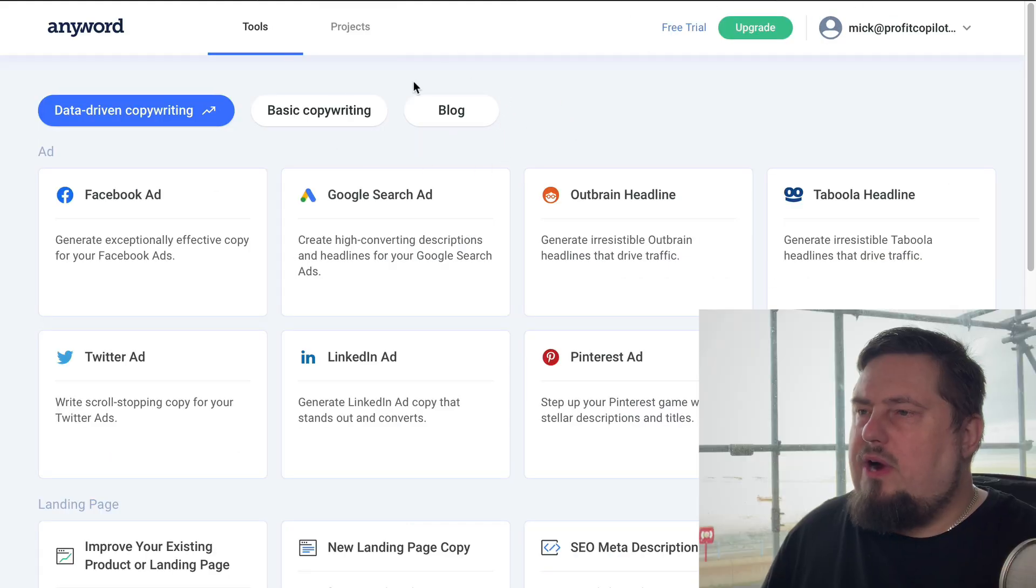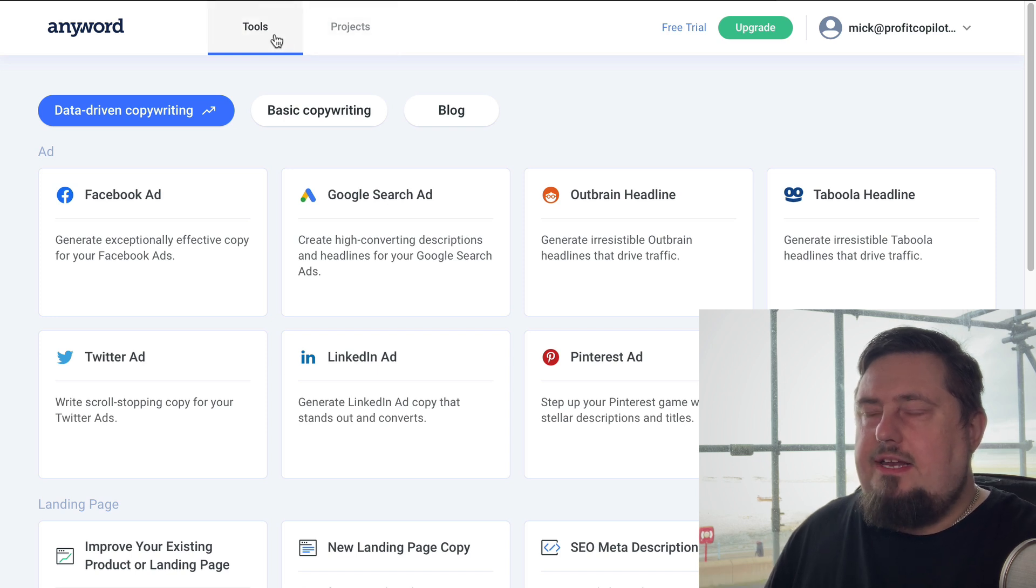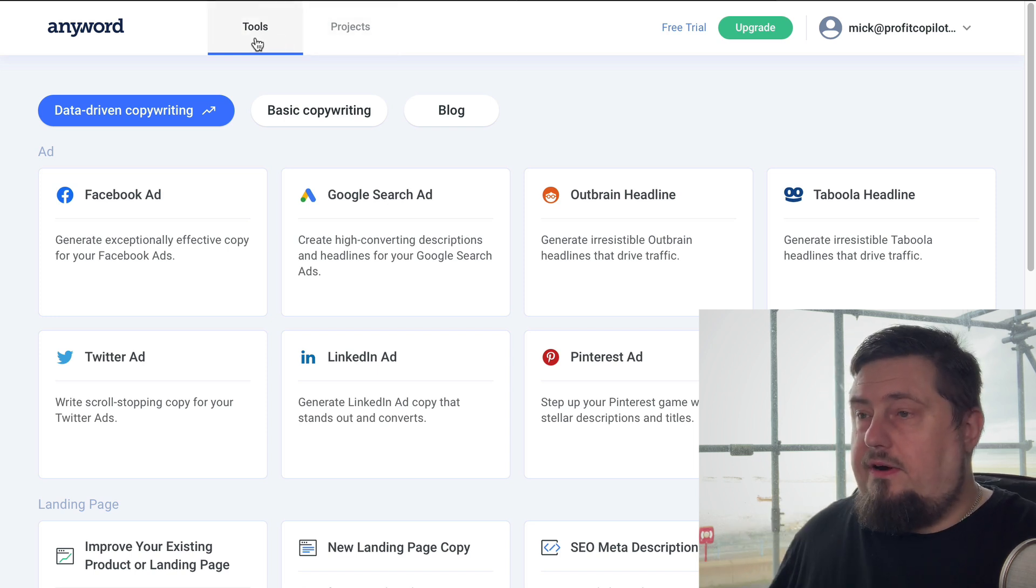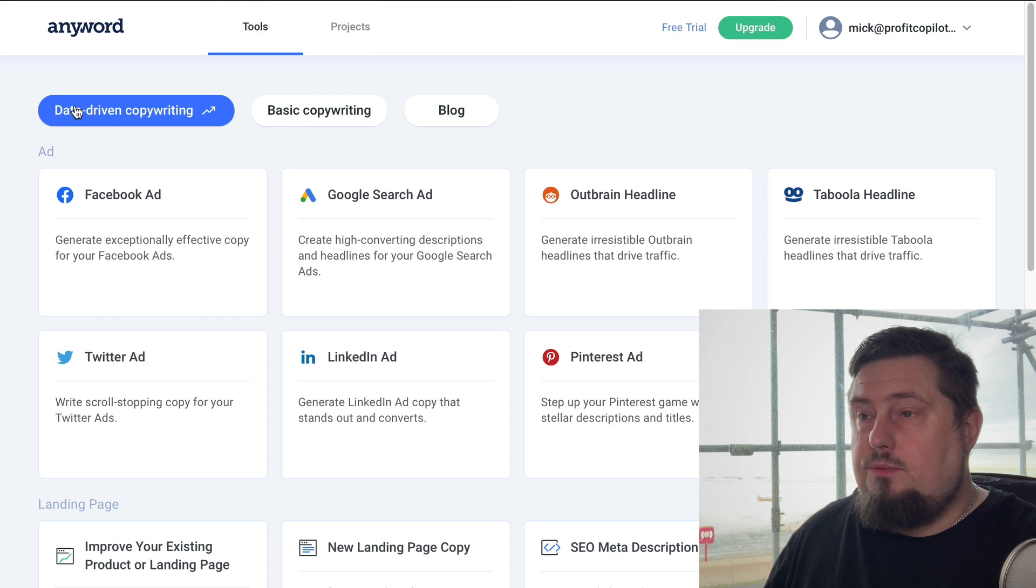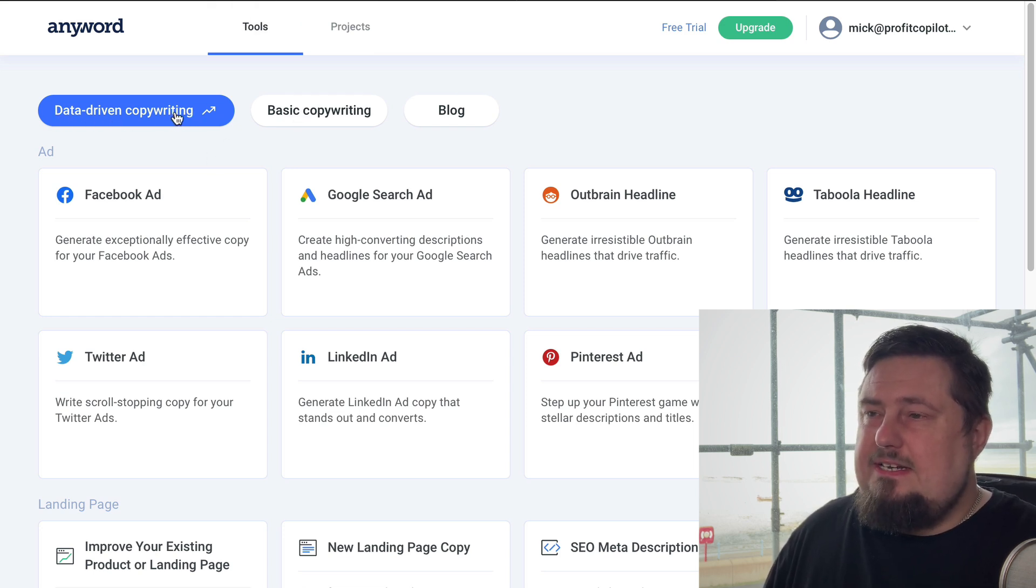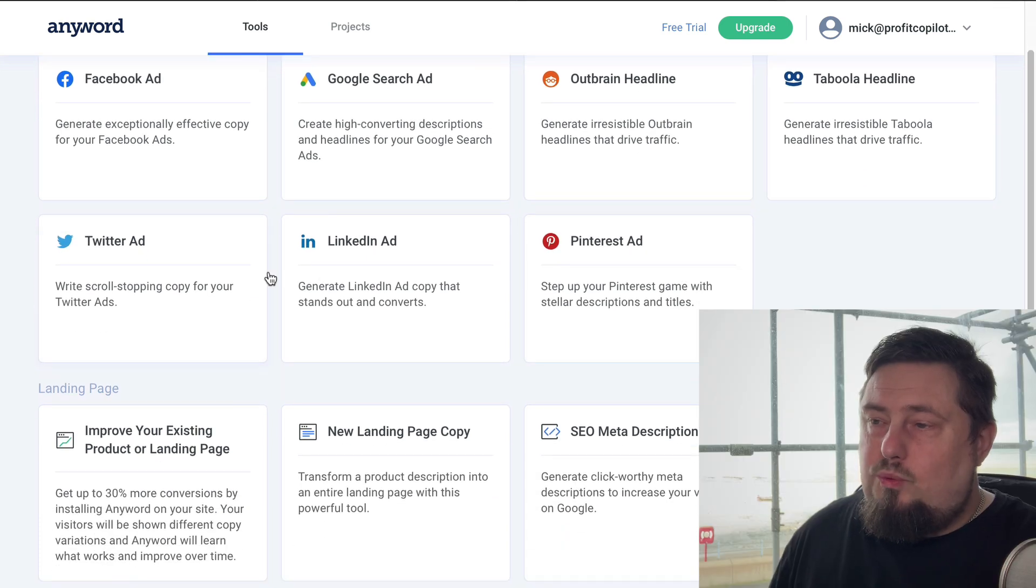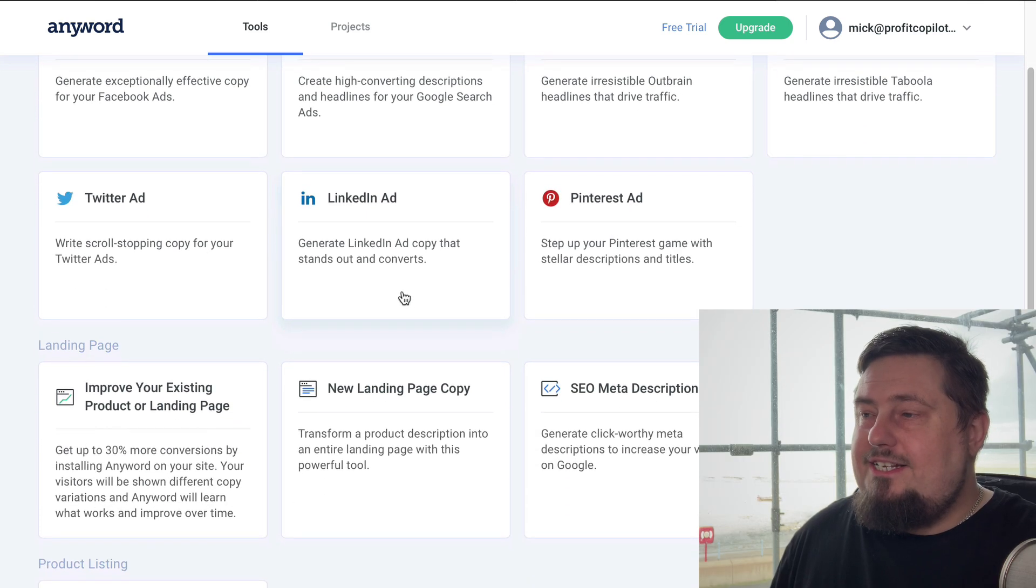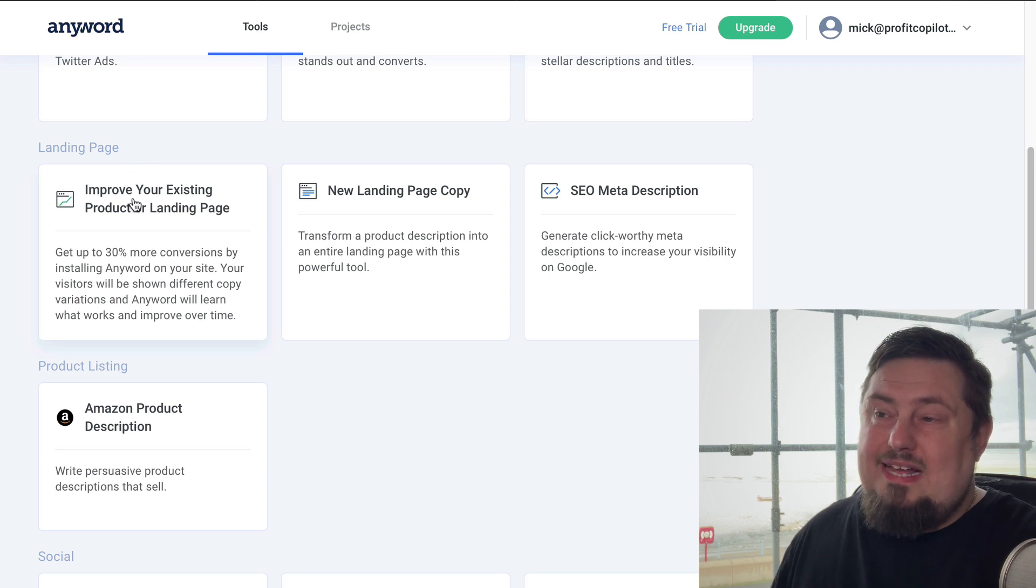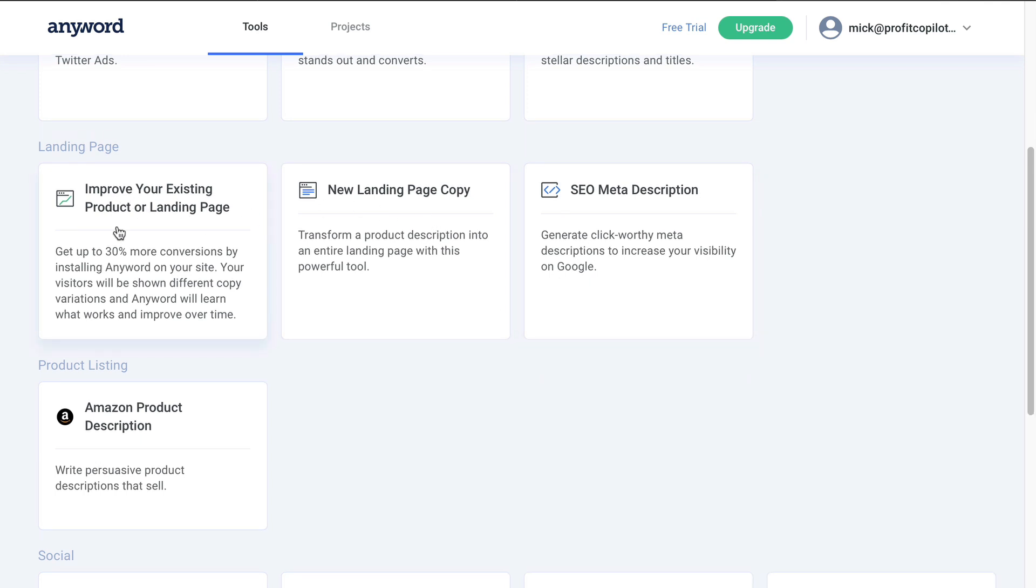So right off the bat, we've got tools and projects. Now you're going to want to dive into tools at the very beginning because we've got this section here, data driven copywriting. This is incredibly powerful. Let's take a look because we've got Facebook ads, Google search ads, outbrained headlines, Taboola, Twitter, LinkedIn, Pinterest. We've even got landing page templates here that we can start using to get up to 30 percent more conversions.